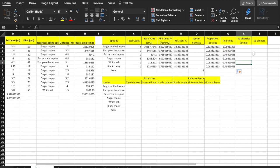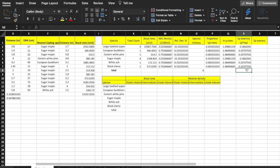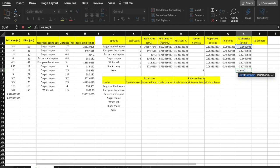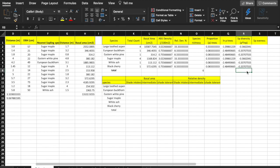Drag down the formula for the other species. The next step is multiplying P times the natural log of P for each species. We're going to do this in column R, starting by entering equals Q2 times P2, followed by enter. Drag down the formula for the other species. The final step is adding together all of the P times LN P values and multiplying by negative 1. In cell R8, enter equals SUM bracket R2 colon R7 bracket asterisk negative 1, then press enter.